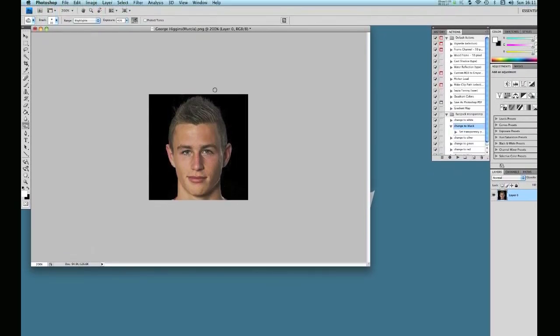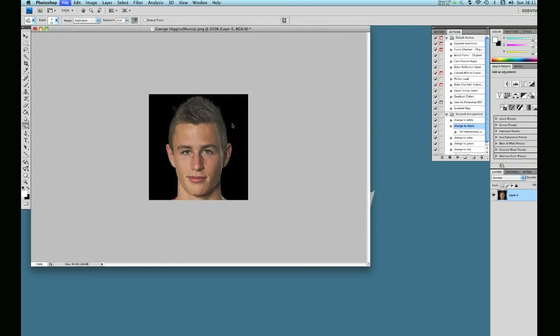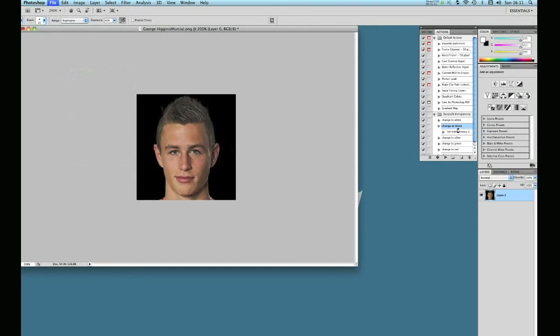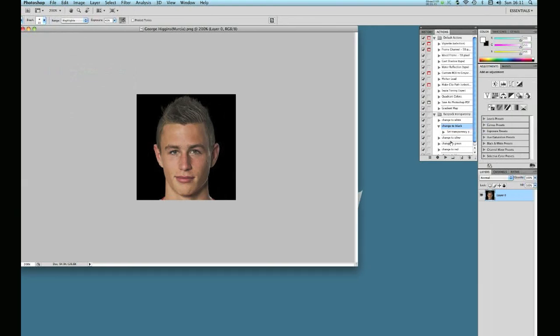Okay. That's pretty much that. You can save your image. And you'll notice now, obviously, it all looks slightly better on a darker background.